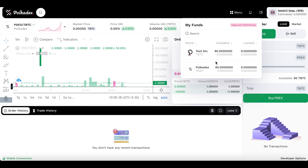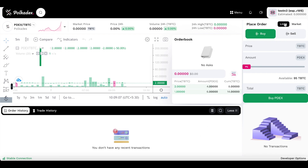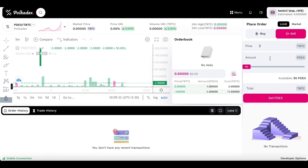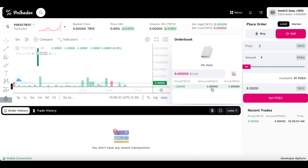Let's go ahead and try both limit orders and market orders. As you can see there are a couple of open trades here. I see there's an open buy trade for 4 PDX at a price of 2 TPTC. Let me go ahead and sell at the price of 2 TPTC — I want to sell 4 PDX. After I click 'sell PDX', this trade should get executed and go away from the open orders. And yes, that got executed.